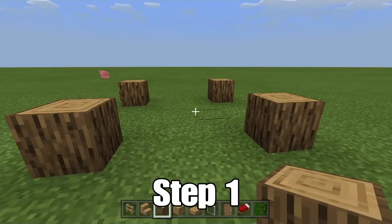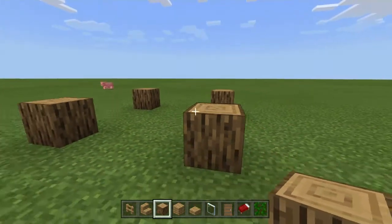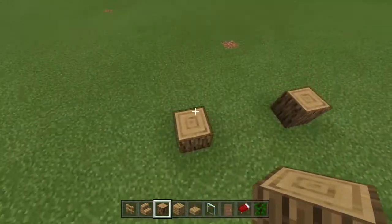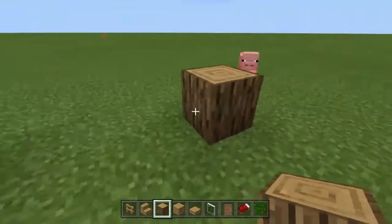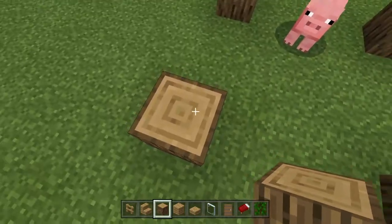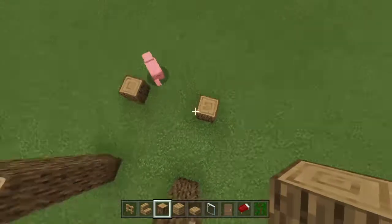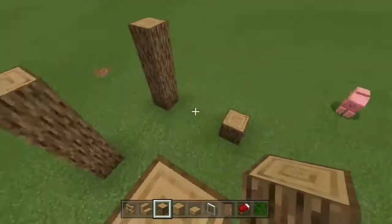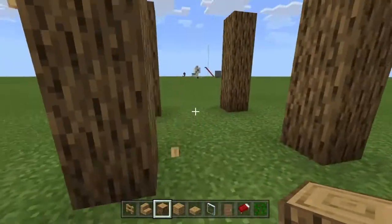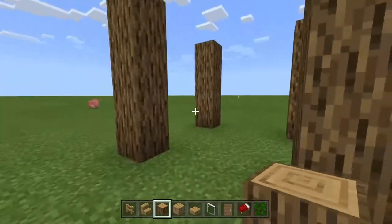For the first step, you want to build a 5x5 using oak logs, and leave these gaps open as you can see, including one in the middle. Then go three blocks up on each pillar, so you get four pillars that are four blocks tall.